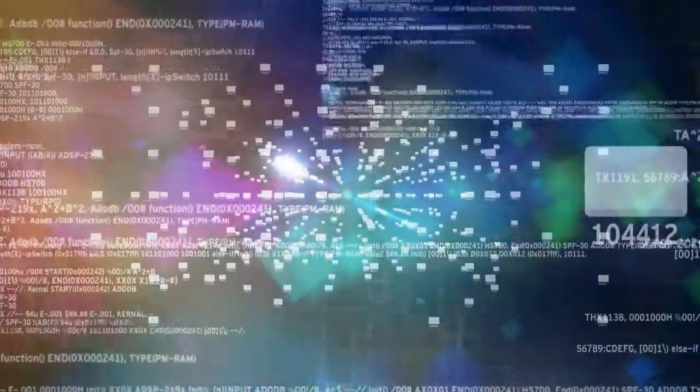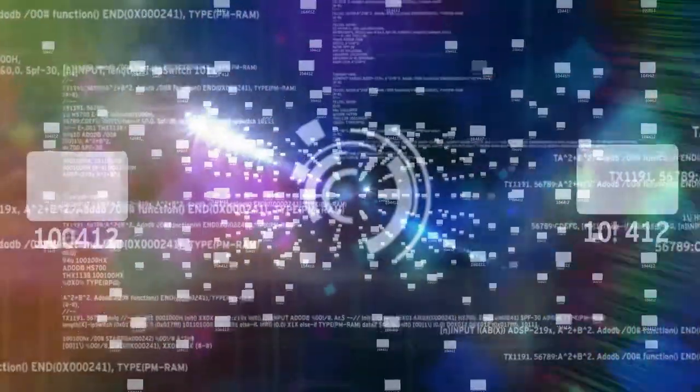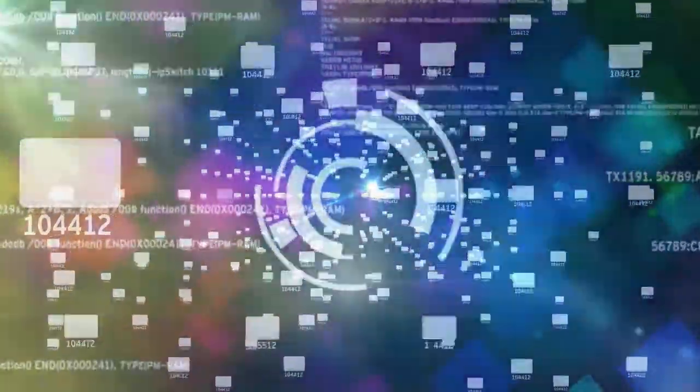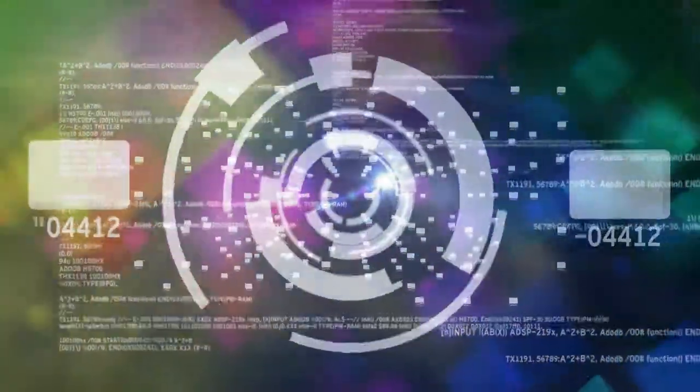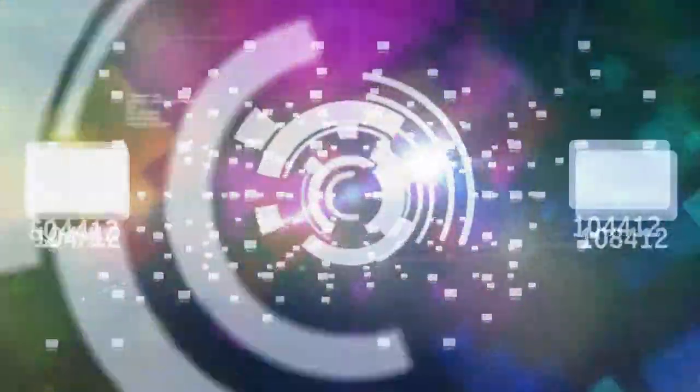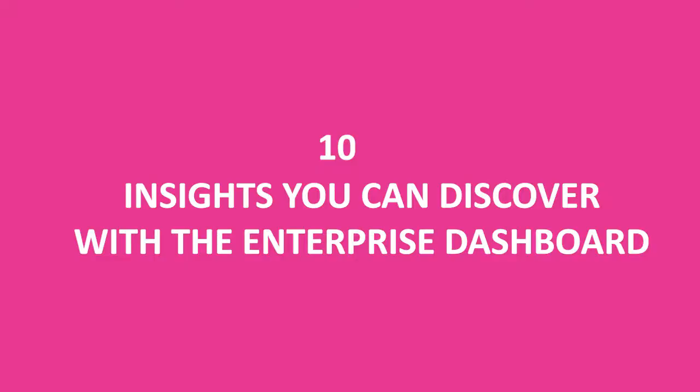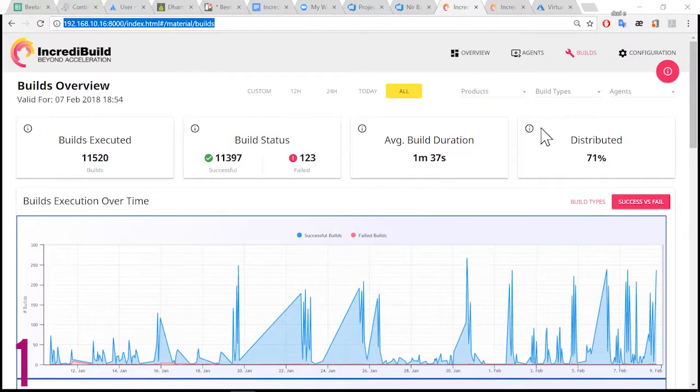The dashboard contains so much information, so let's go over 10 insights you can discover with it. Check out the build section to see all the builds which were executed on your infrastructure in the time frame of your choice.